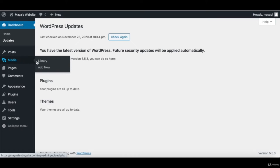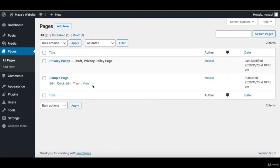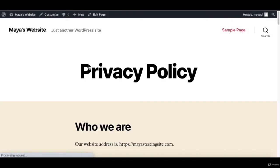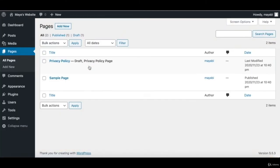Under Media, we have all of the files we ever upload to our website — through posts or pages, or you can upload files directly here by clicking 'Add New'. Under Pages, on a new WordPress installation, you might see a sample page and a privacy policy page, which is set to draft, meaning it is not shown on the live website yet. The pages on WordPress are different from posts — they are not shown in chronological order and their purpose is to show informative texts like the About Us page, the Services page, and the Contact form.